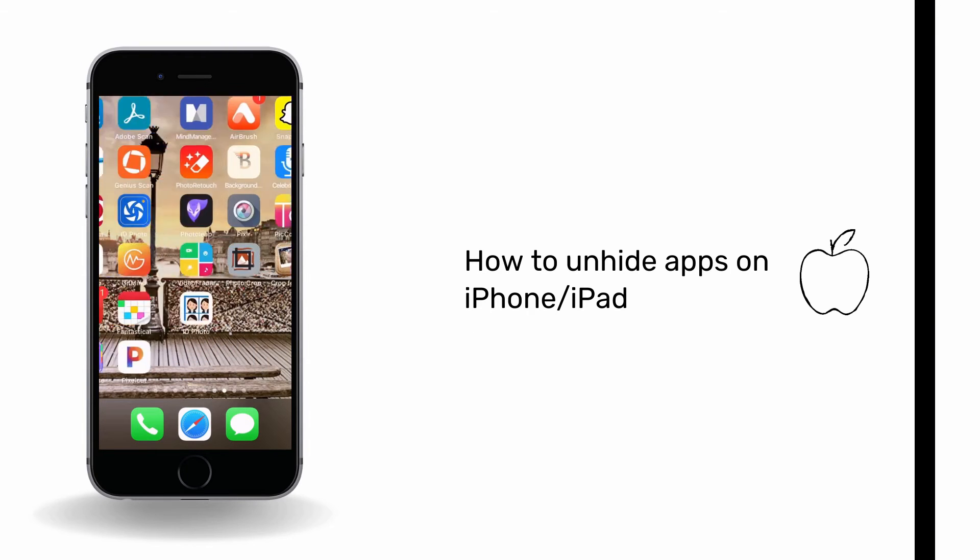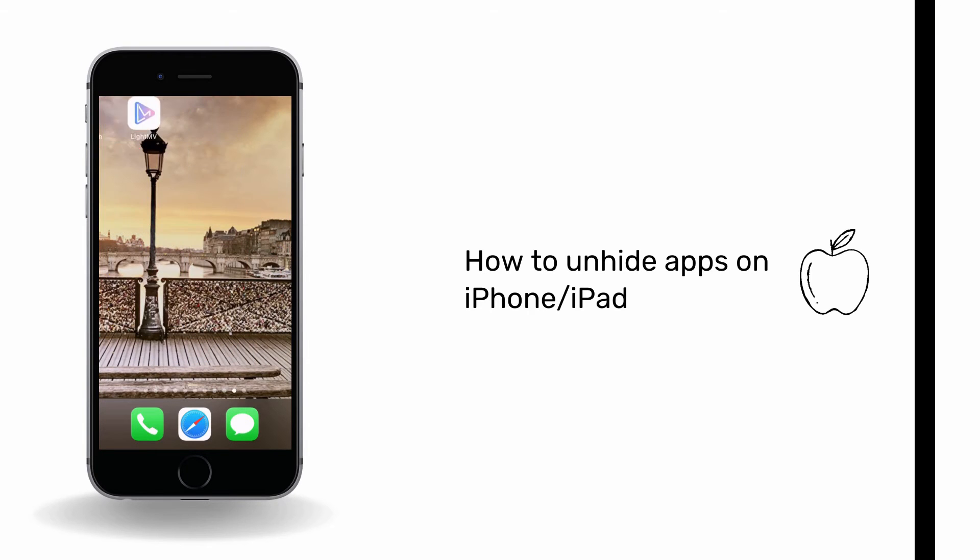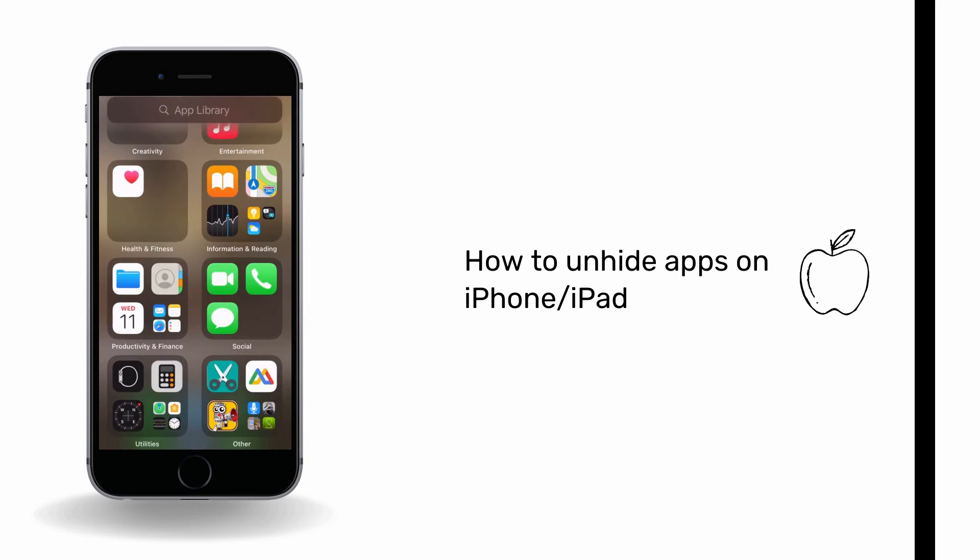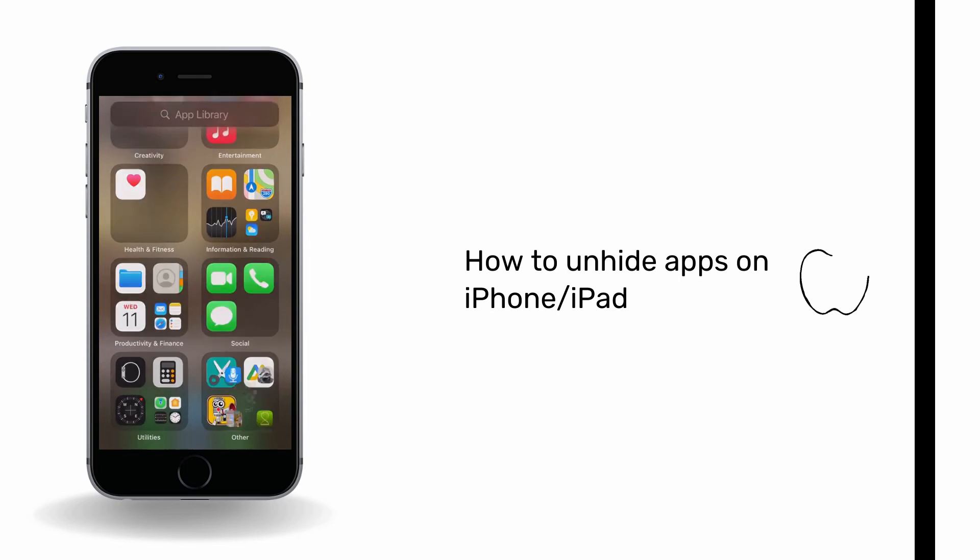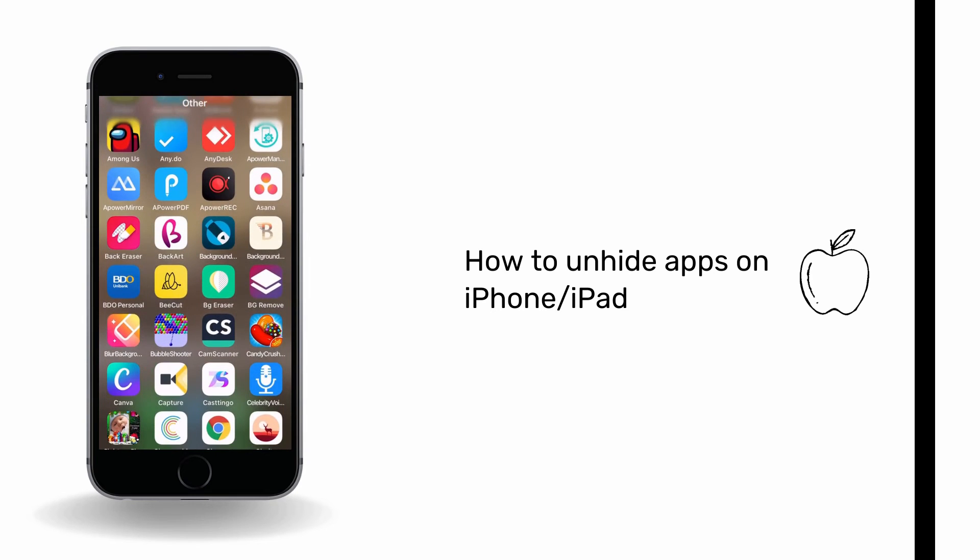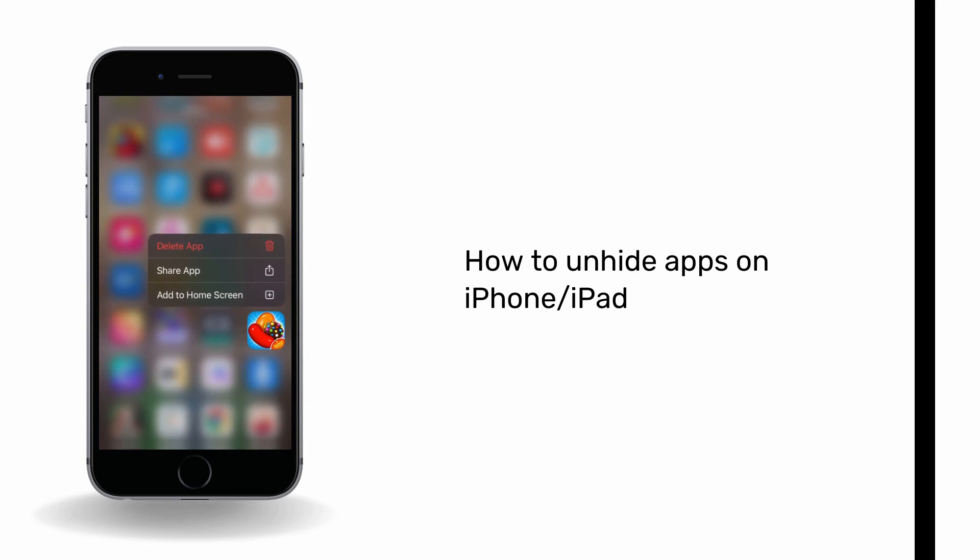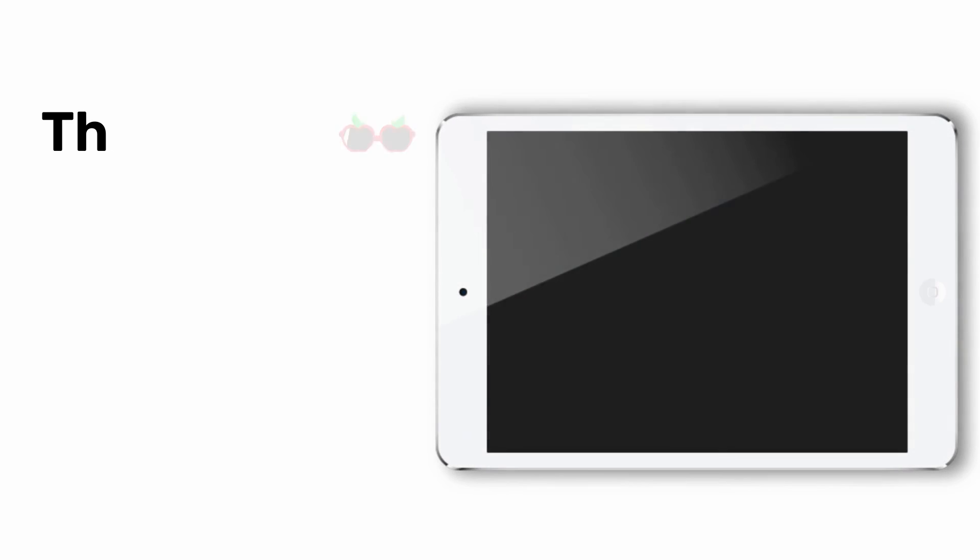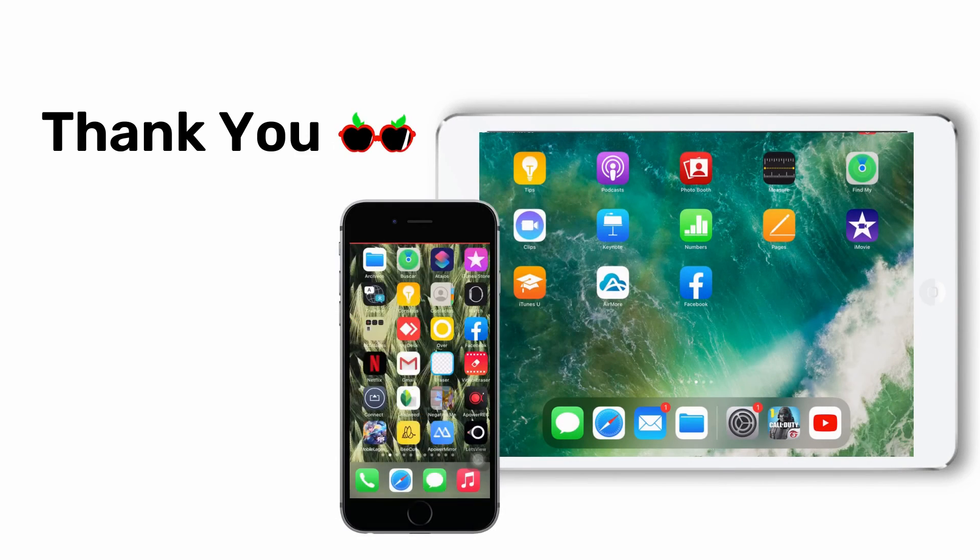Lastly, to unhide apps on iPhone or iPad, first head to app library, look for the app you hid, and tap it. You can click add to home screen or just drag the app directly to your home screen.